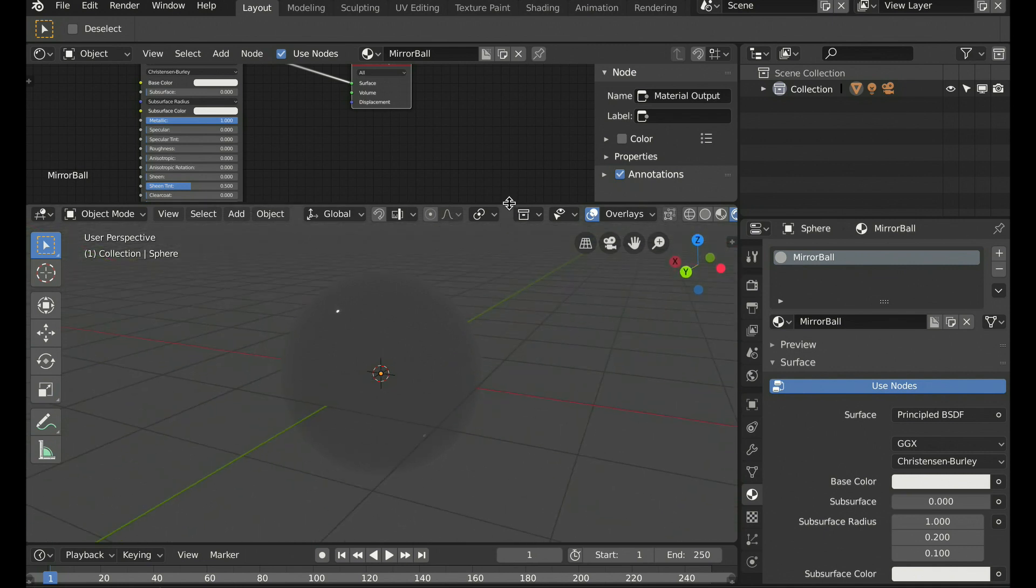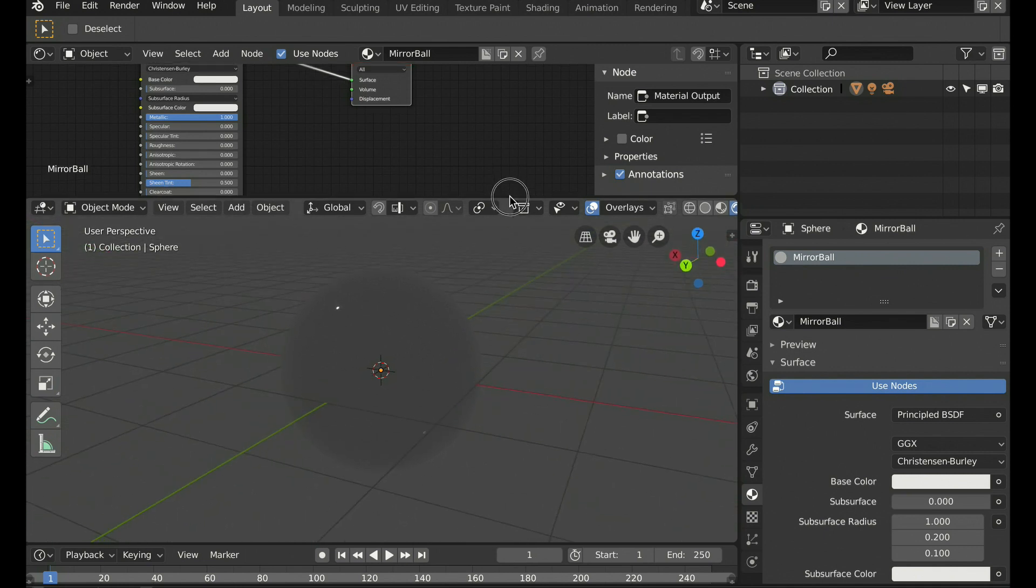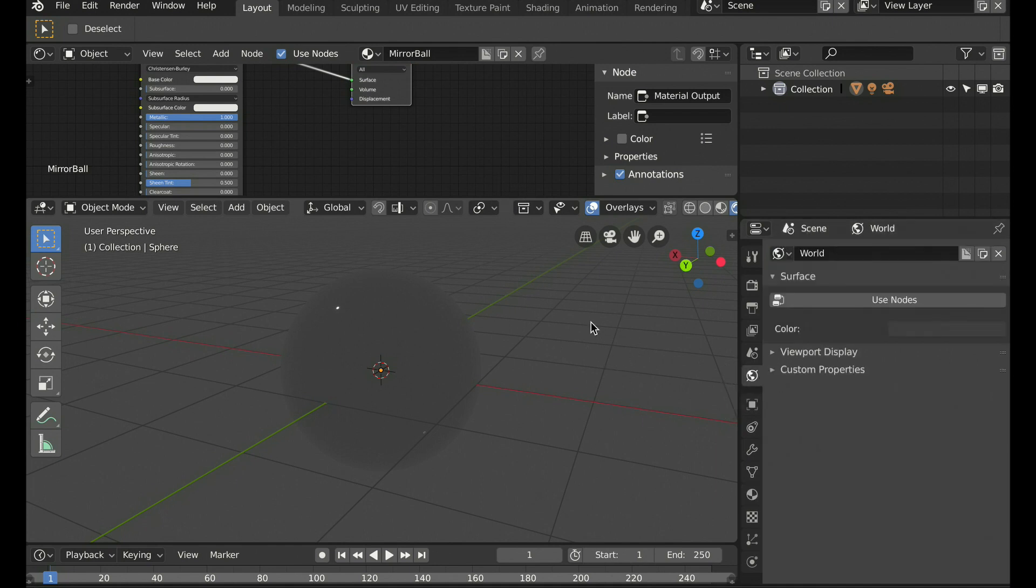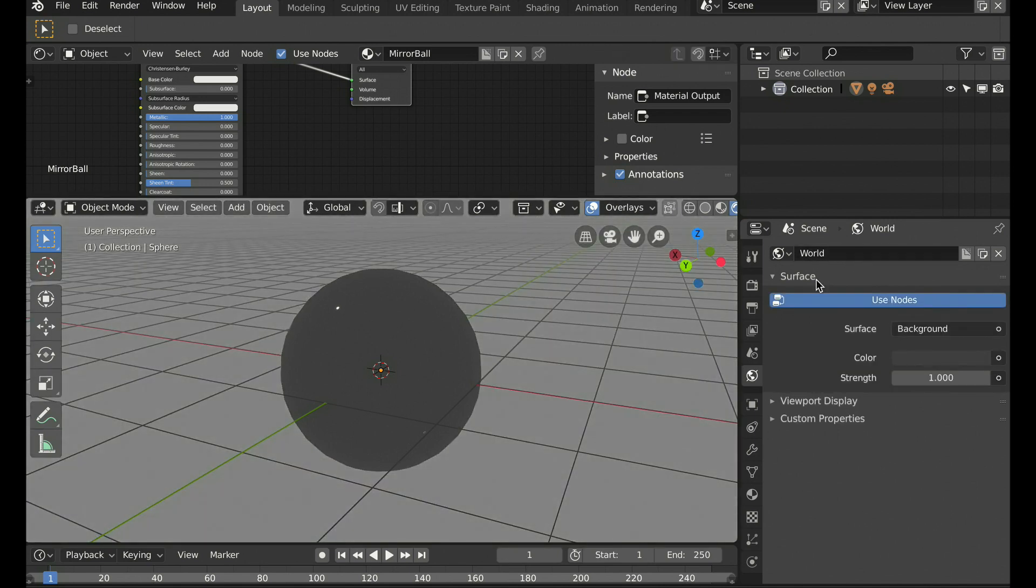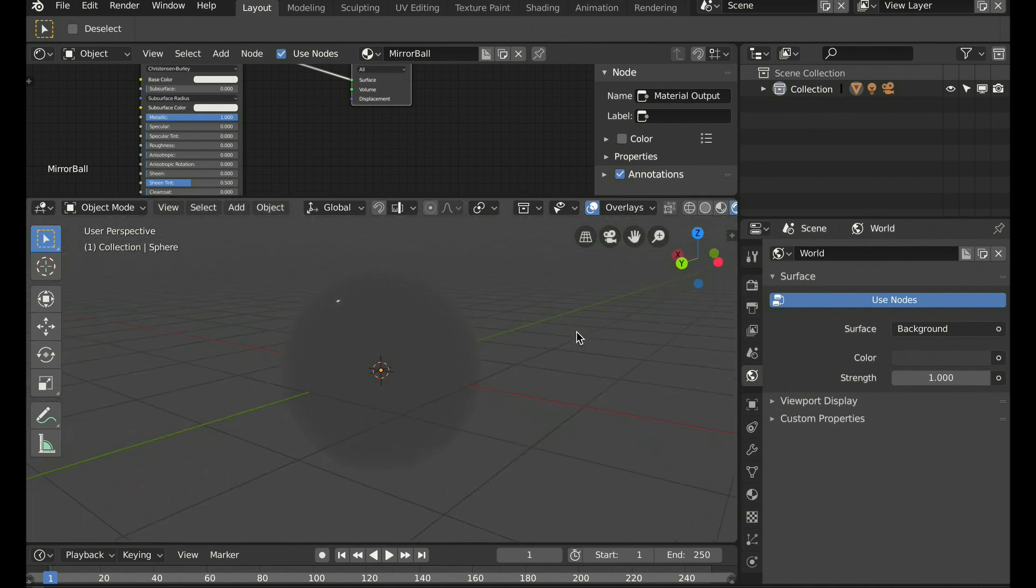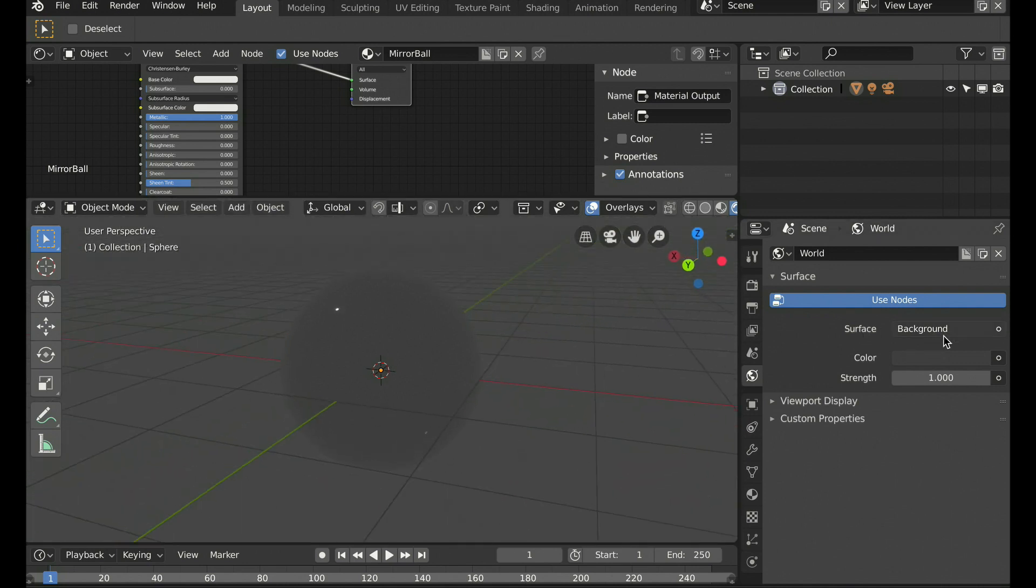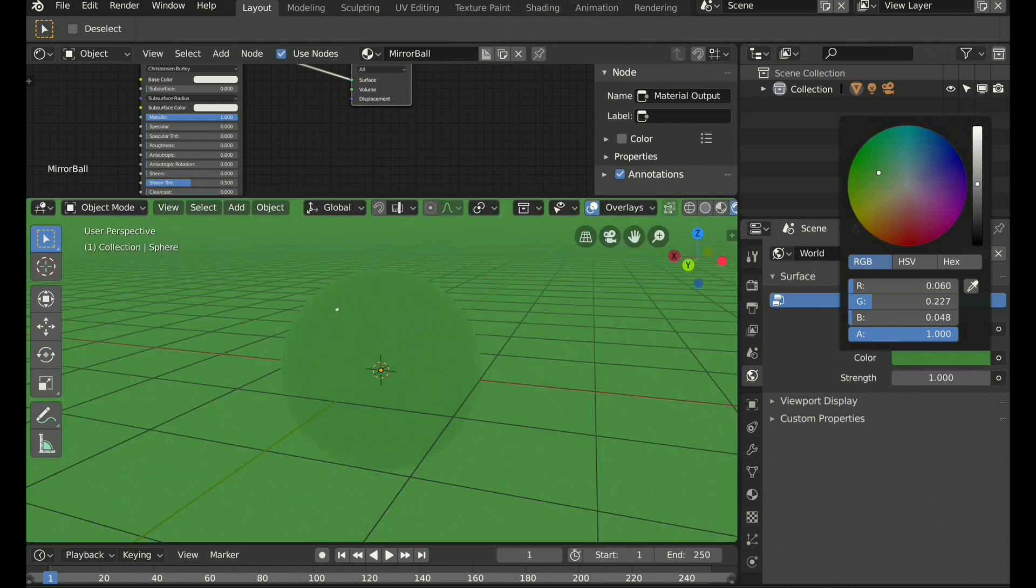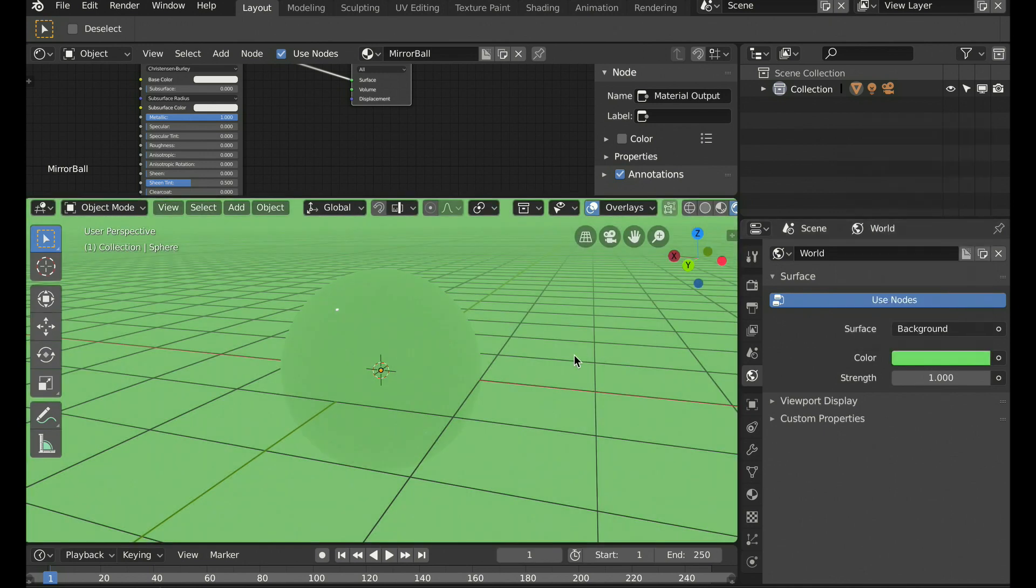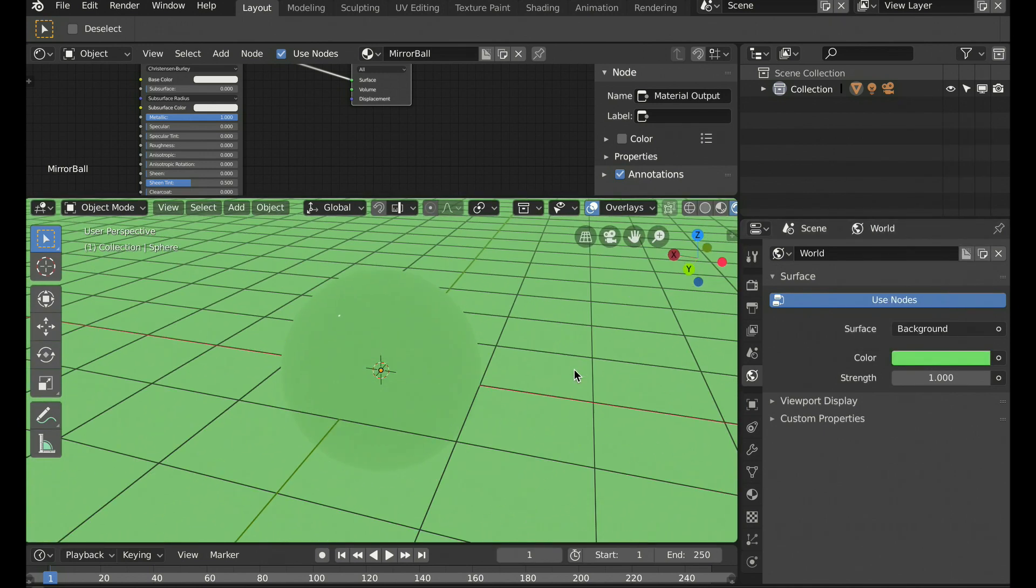We want to add our equirectangular images to the environment. So let's go to our world settings in the properties editor and choose to use nodes. You see we're using our background and we have a dark gray color. We can click the color option here and then choose the color for our background and you can see the change.